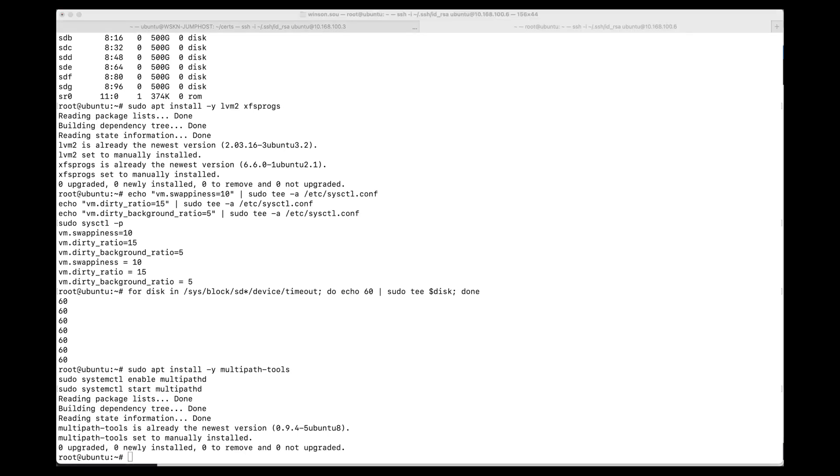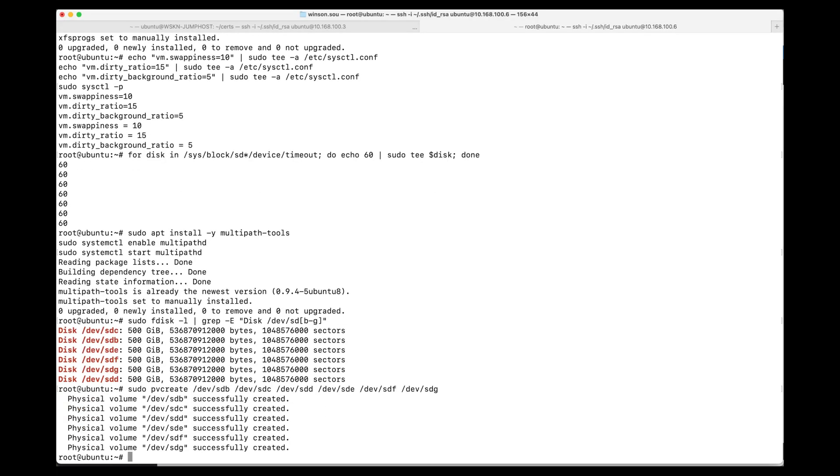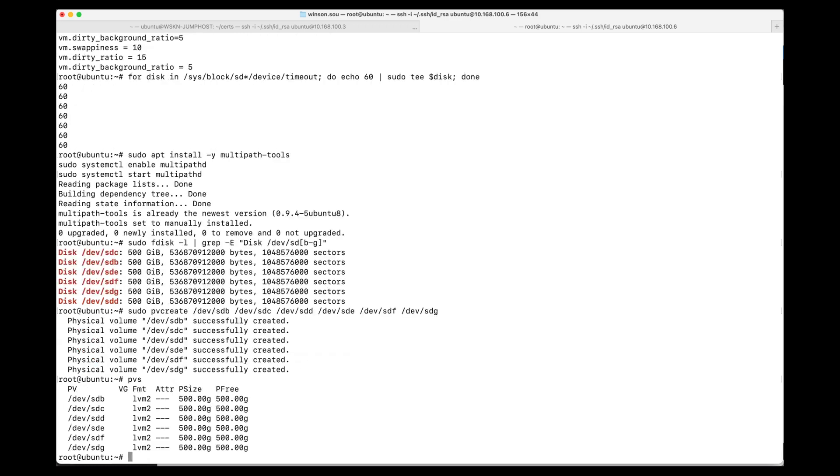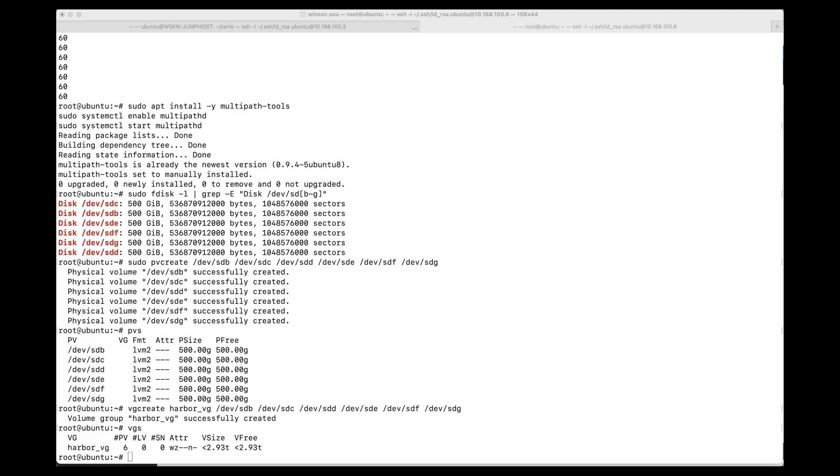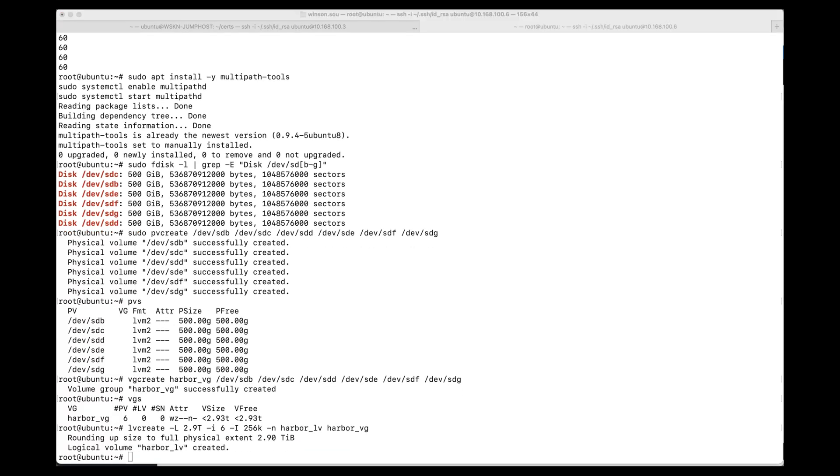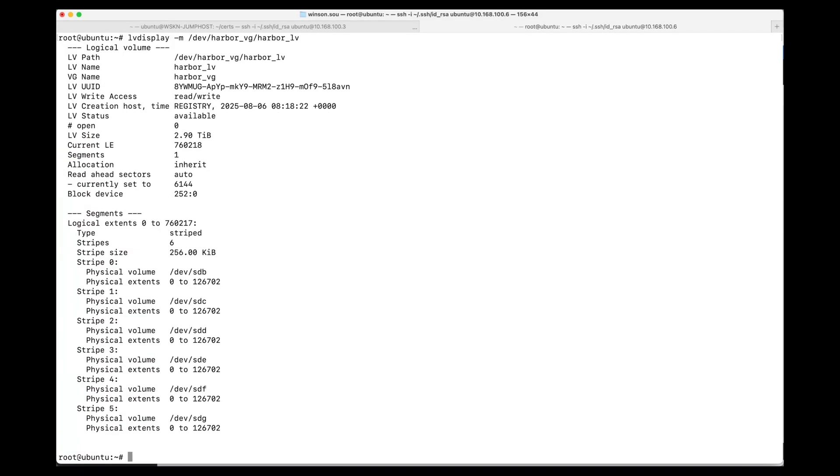We need to check that the drives are clean. Great. And we're going to be creating the physical volumes on all the drives. Check that it's successfully created. Great. Then we're going to be creating the volume group on all the devices. And we're going to be creating a logical volume with 2.9 terabytes. Verify the logical volume and that is striped. Looks good.